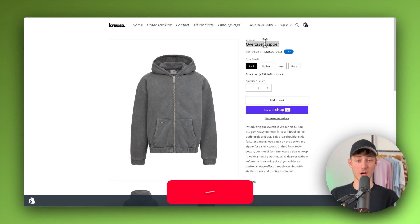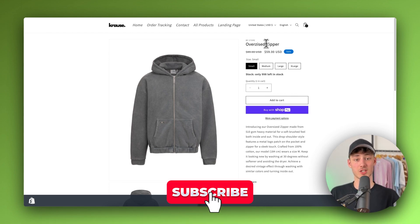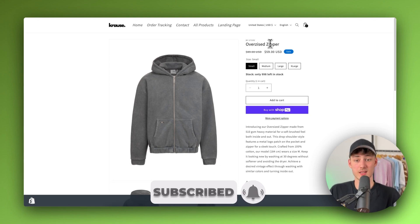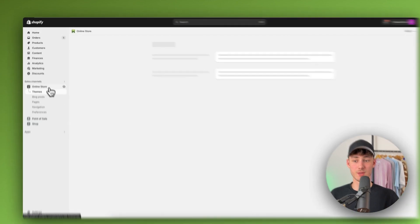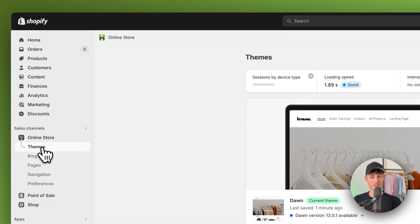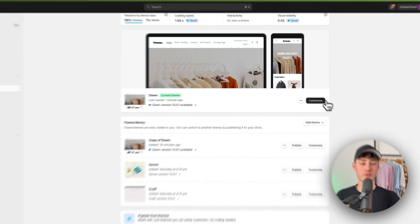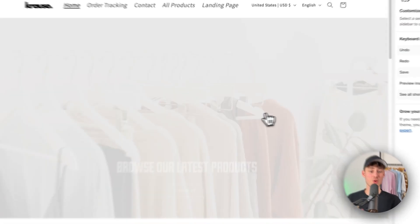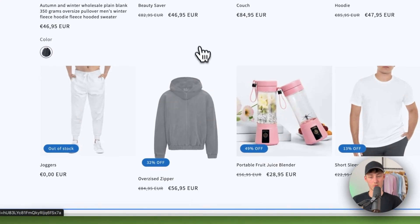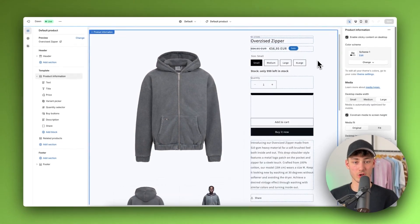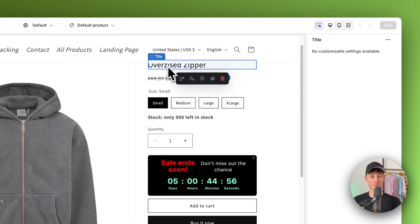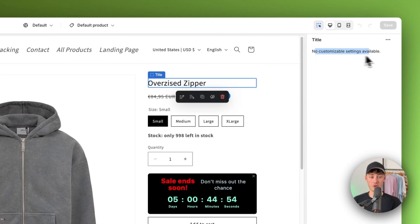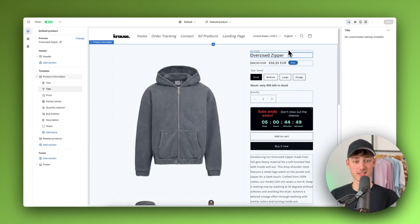I will also show you how to update this so that you can make it bigger than the default and so on. Now by default, if you simply head over to your online store settings on the left and click on Customize, you aren't actually going to have the option to edit the product title size — there aren't going to be any customization options available for this.